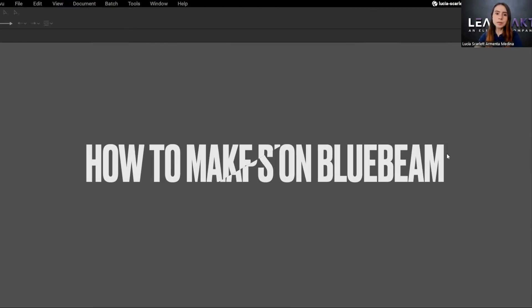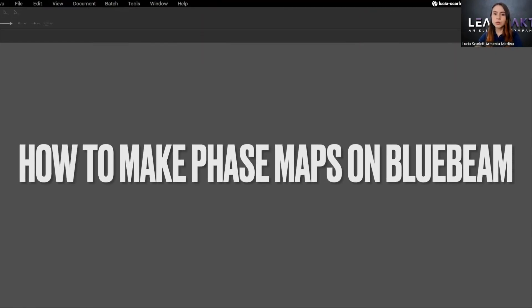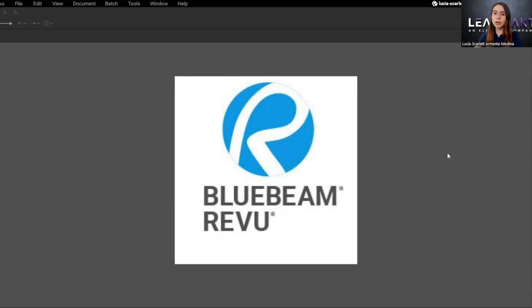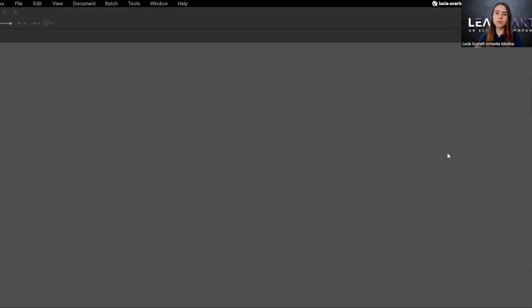Hello everyone. In this video, I'm going to show you a quick tutorial on how to use Bluebeam for making face maps. As you know, Bluebeam is a software application that allows users to mark off, take off, organize, and collaborate with PDF files. It is very useful for us. So let's start.